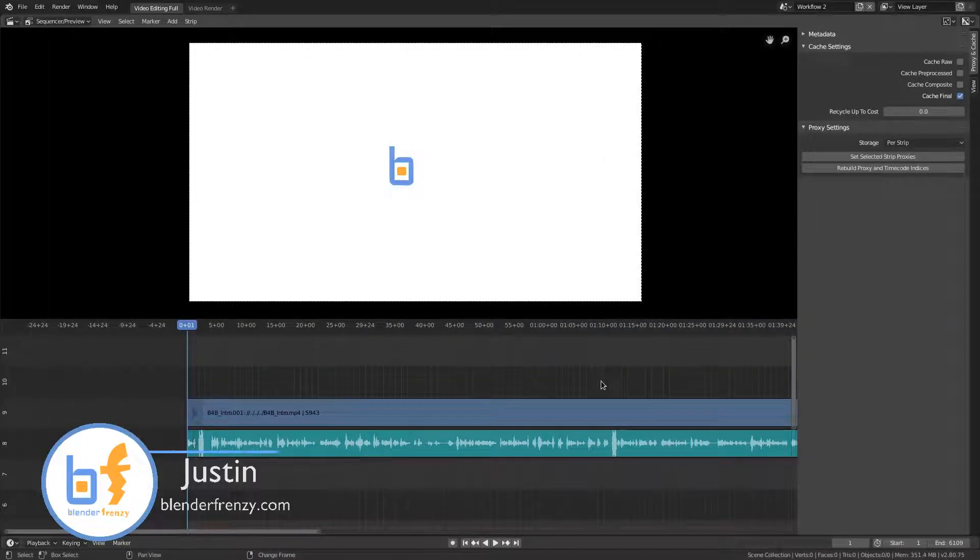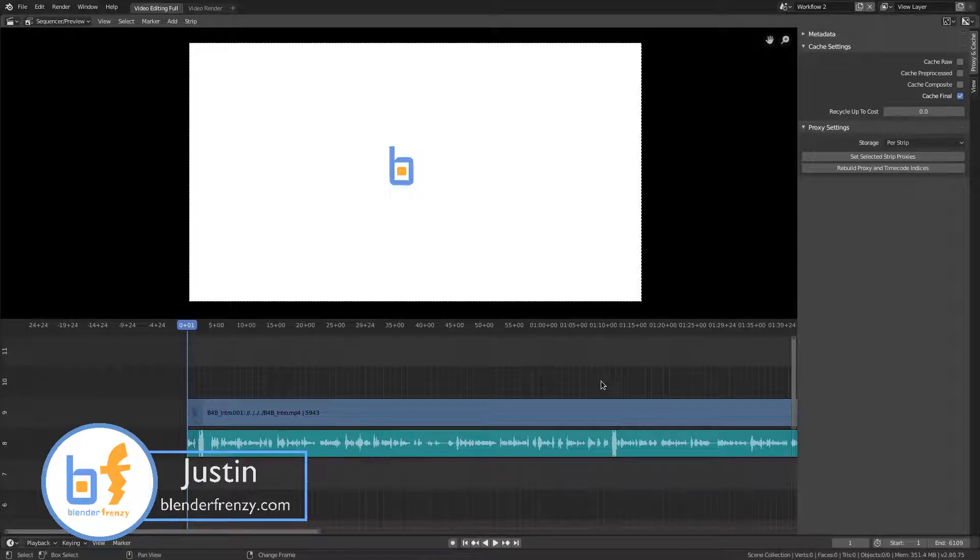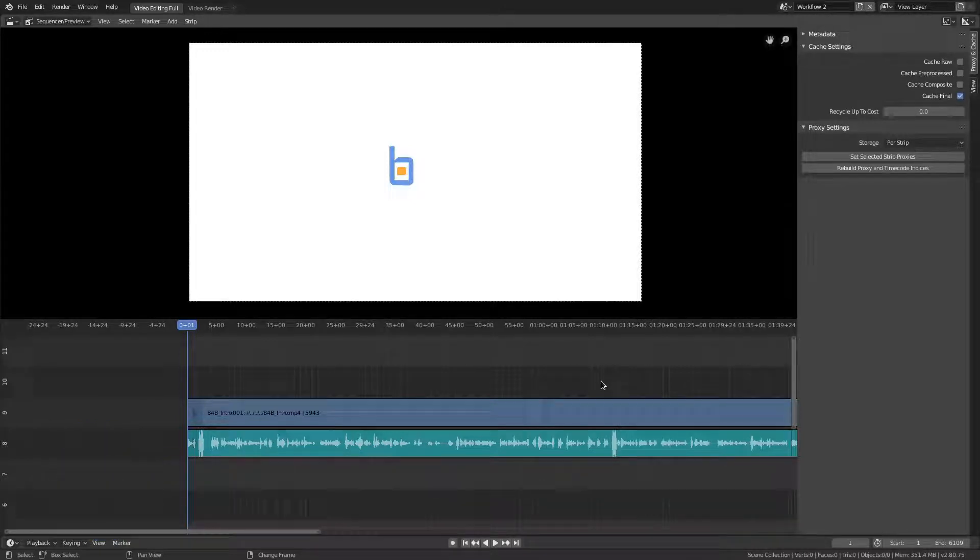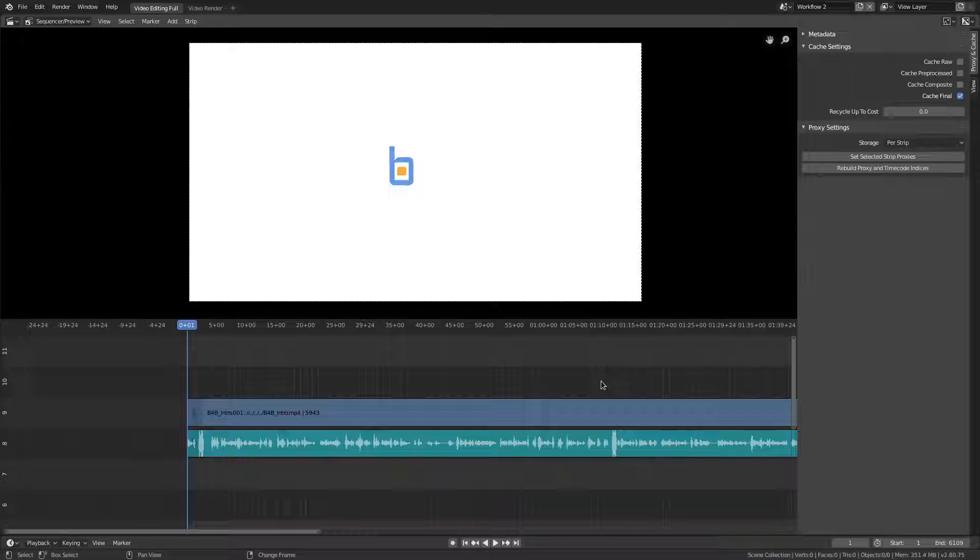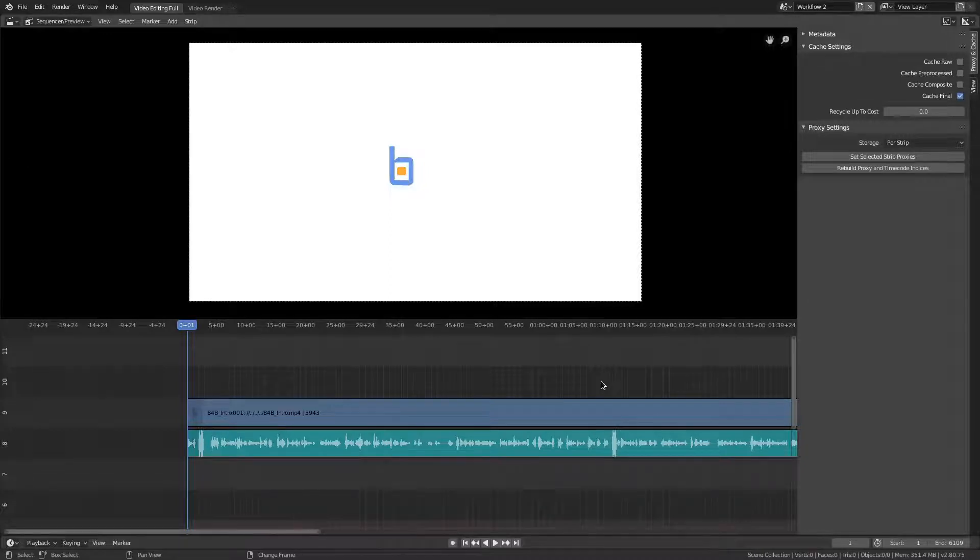Welcome back to Blender Frenzy. I'm Justin and we are continuing to take a look at how to cut our footage using Blender's video sequence editor. And so this time we're going to take a look at another editing workflow. To see some of the other ones, go ahead and check out some of the other videos that I've made.